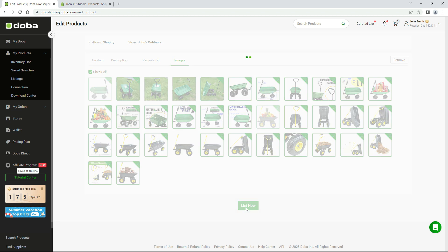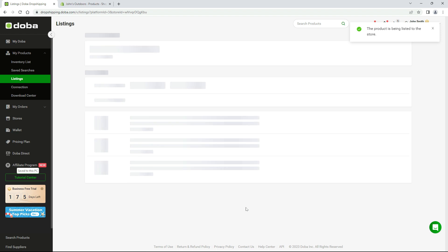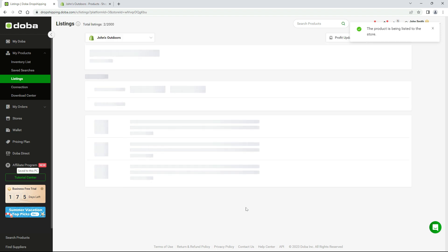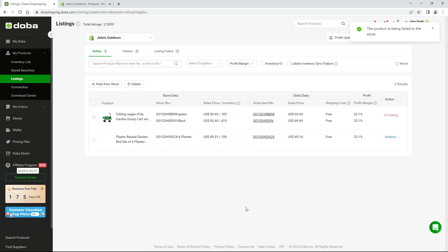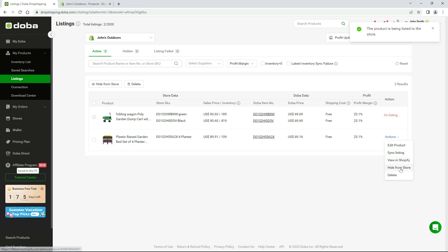Congratulations, you've made your first successful listing. You'll be redirected to the listings page. Here you may edit the product, set your listing status, or sync listings when they are updated on Doba. We'll tell you about this page in another video.